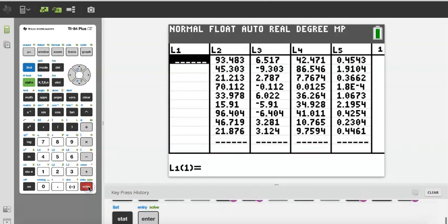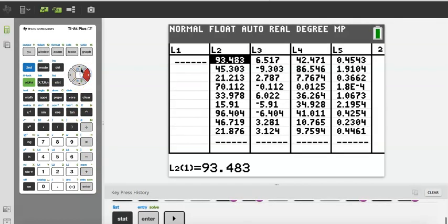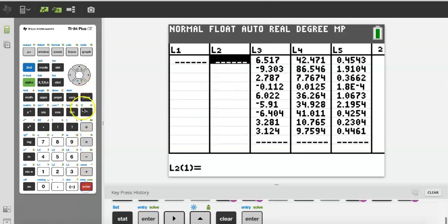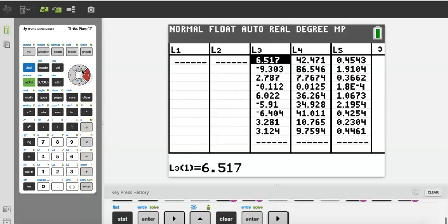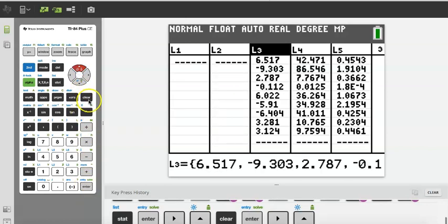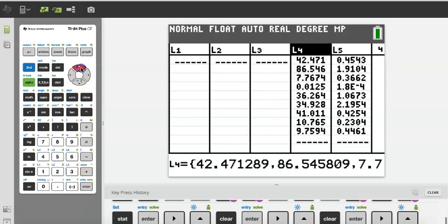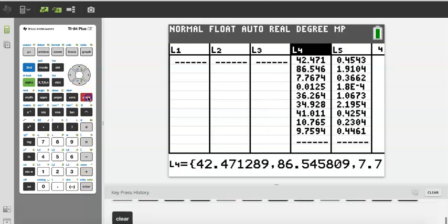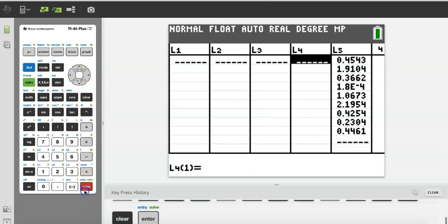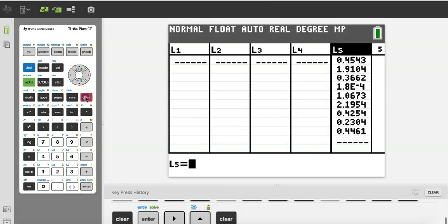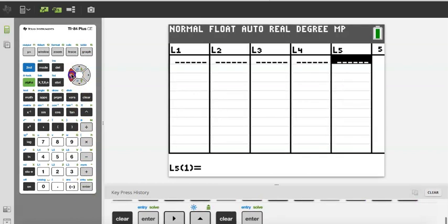So don't freak out if you accidentally delete a list — you can always bring it back by going to Stat, SetUp Editor, pressing Enter twice until it says Done, then going back into Stat Edit. Right now I'm going to clear the list by going up and pressing Clear Enter so I have a clean work area to show you the rest of these functions. We are going to start by calculating mean, median, mode, and things like that.